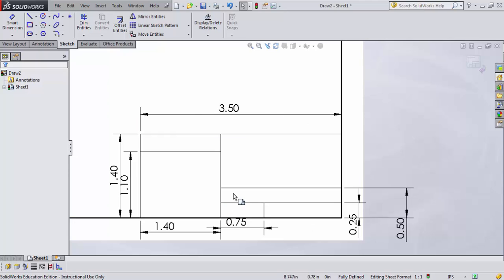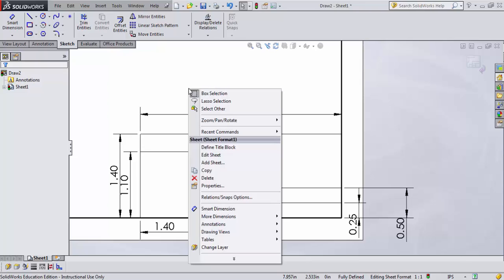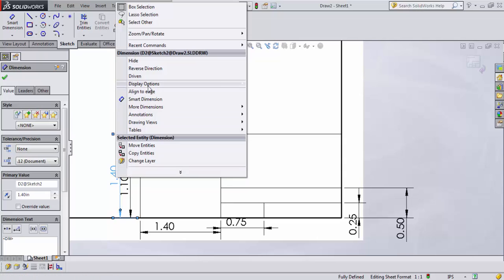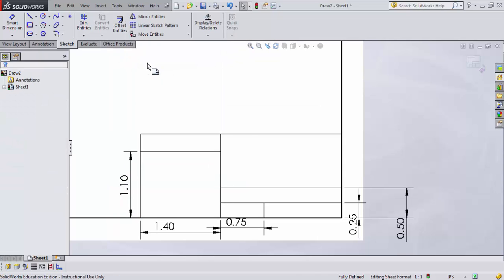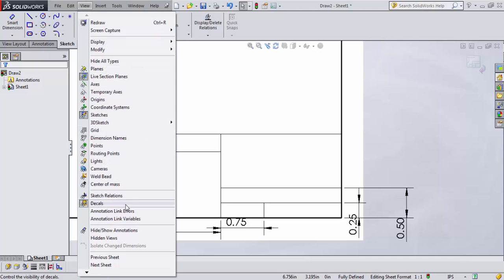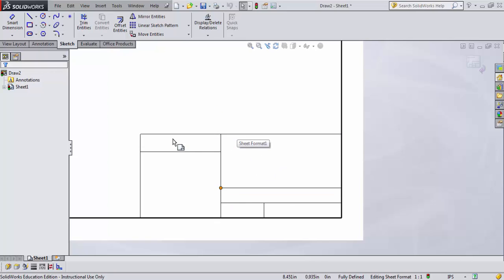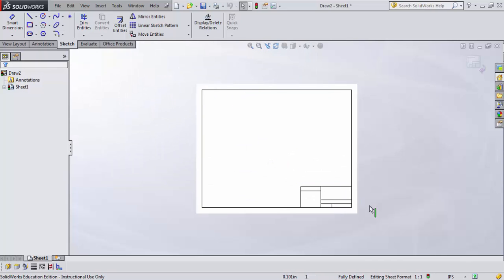I don't want dimensions on my title block to always be visible, so I can hide them by right-clicking and clicking on each individual one and saying Hide. Alternatively, if I want to hide all of them at once, I come up to View, then Hide/Show Annotations, click all of them, hit Enter, and they all disappear. This is fully defined geometry, but the dimensions are hidden — which is what we want, because we don't want dimensions on our title block all the time.